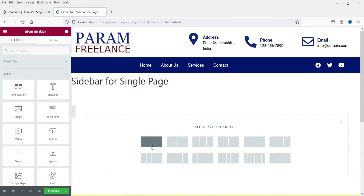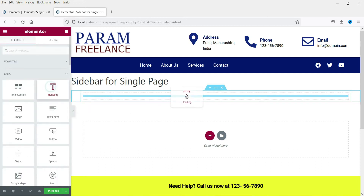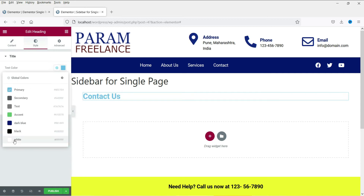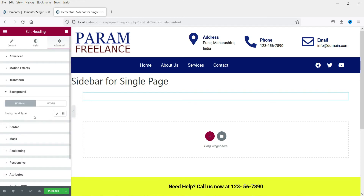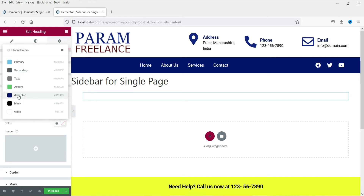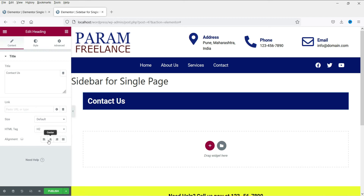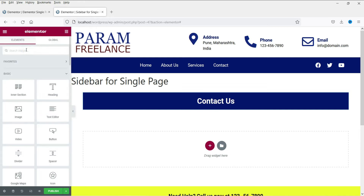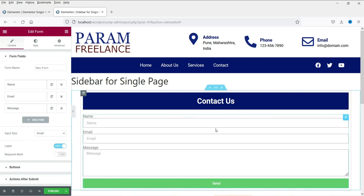Let's add a section here, and inside it I'm going to add a title — we are going to add a contact form and some images in this sidebar. Select the title widget and type 'Contact Us'. Let's add a background color — go to Advanced, then Background, and change the background color of this title to blue. Add some padding and center align it. Now let's go to the elements and search for Form. Drag and drop the form widget here.